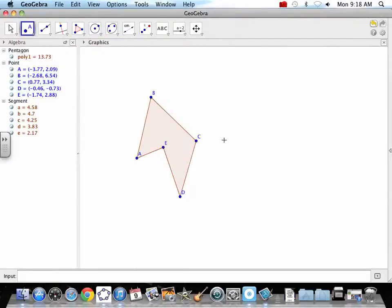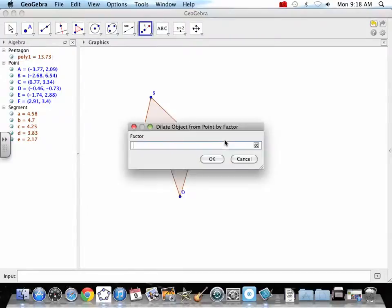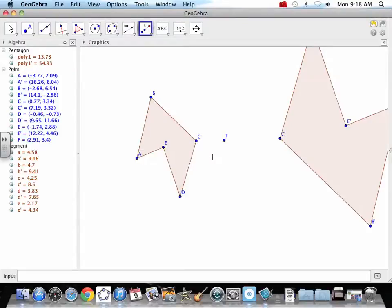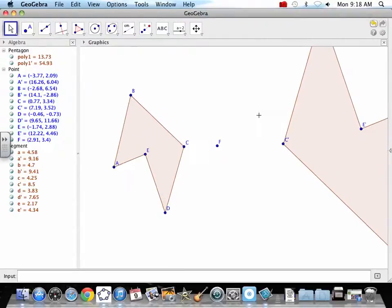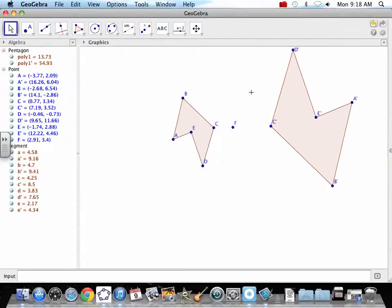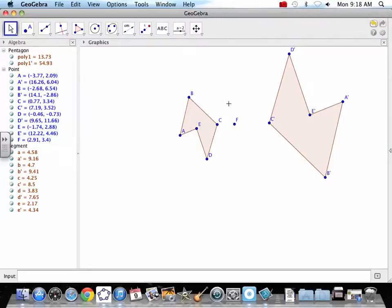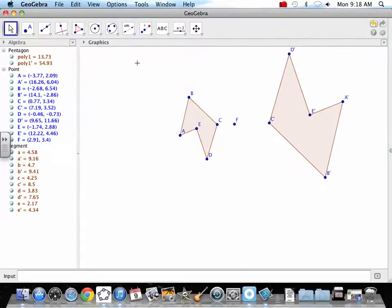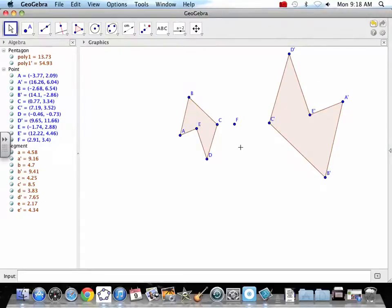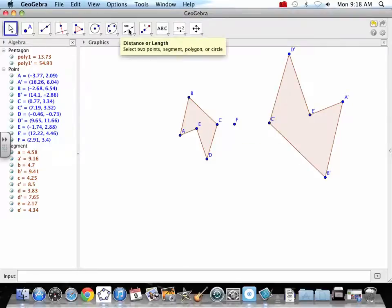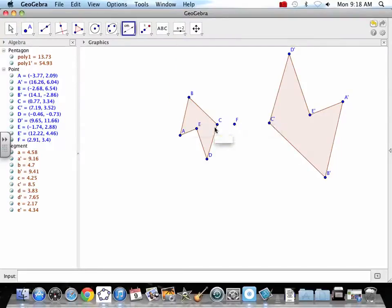And we need a point. So we're going to dilate that through that. Negative 2. Guess where it's going to be and what it's going to be. Boom. It got bigger because the factor is bigger than 1. But the negative put it on the other side.